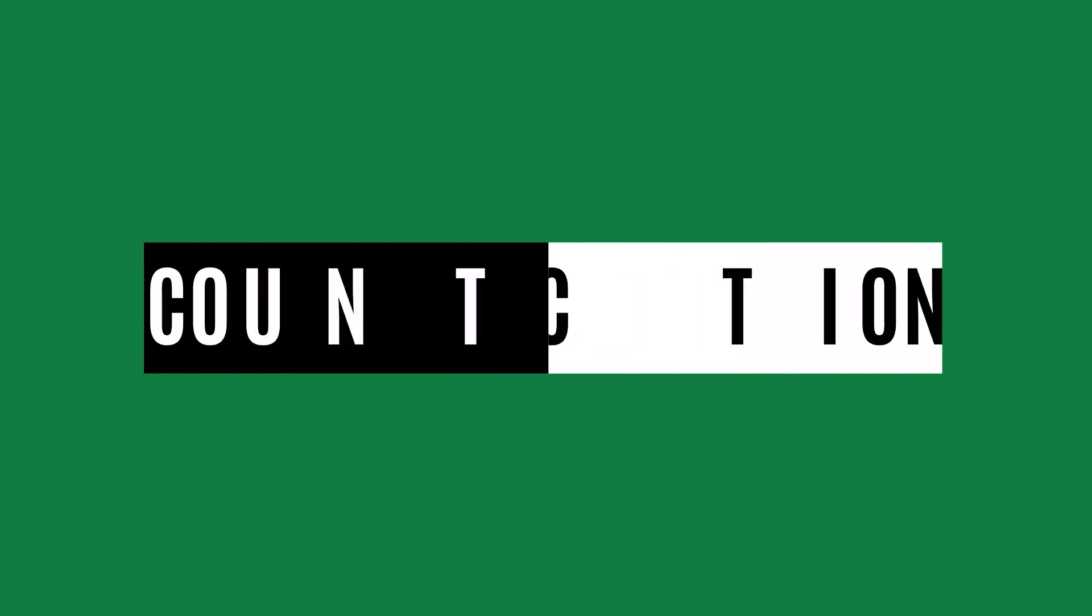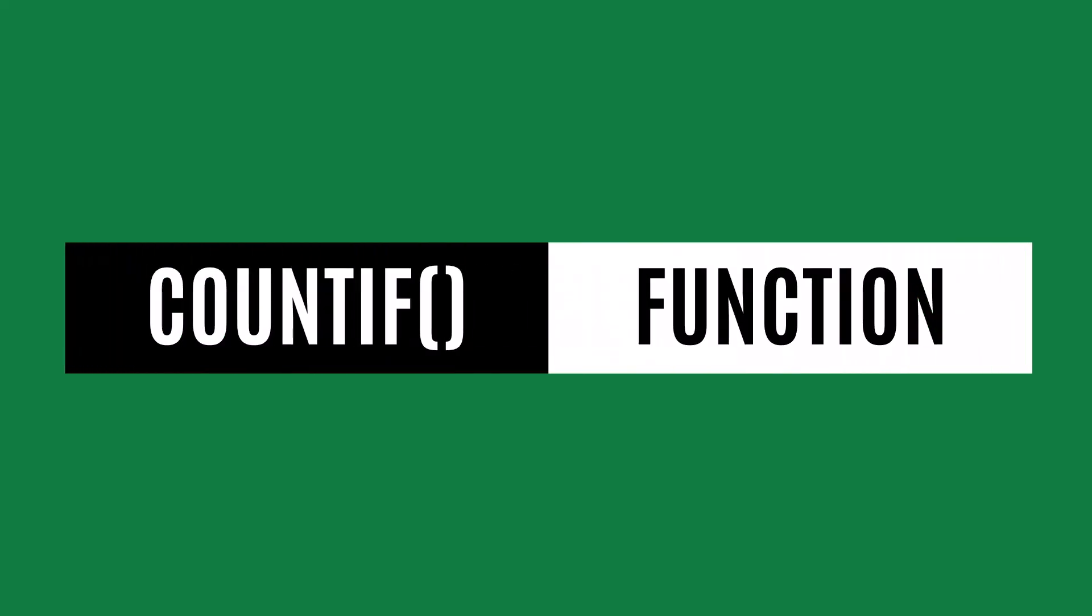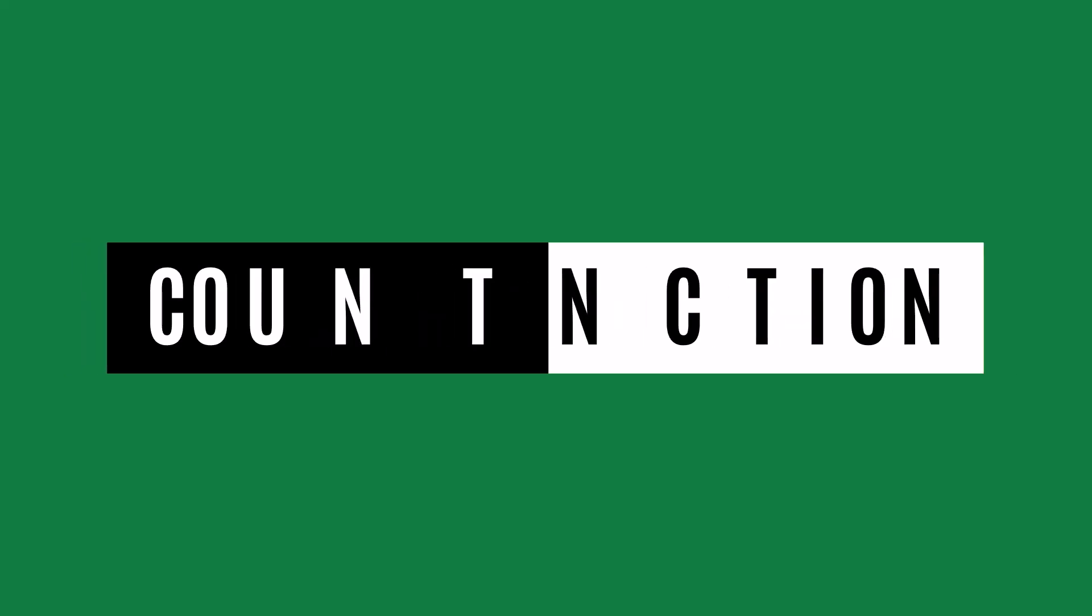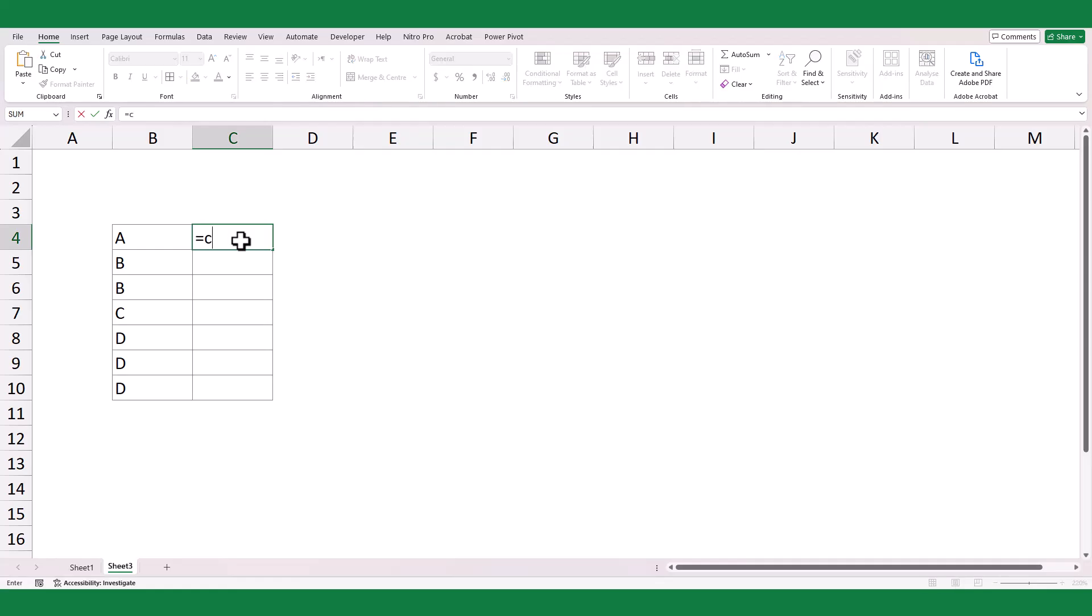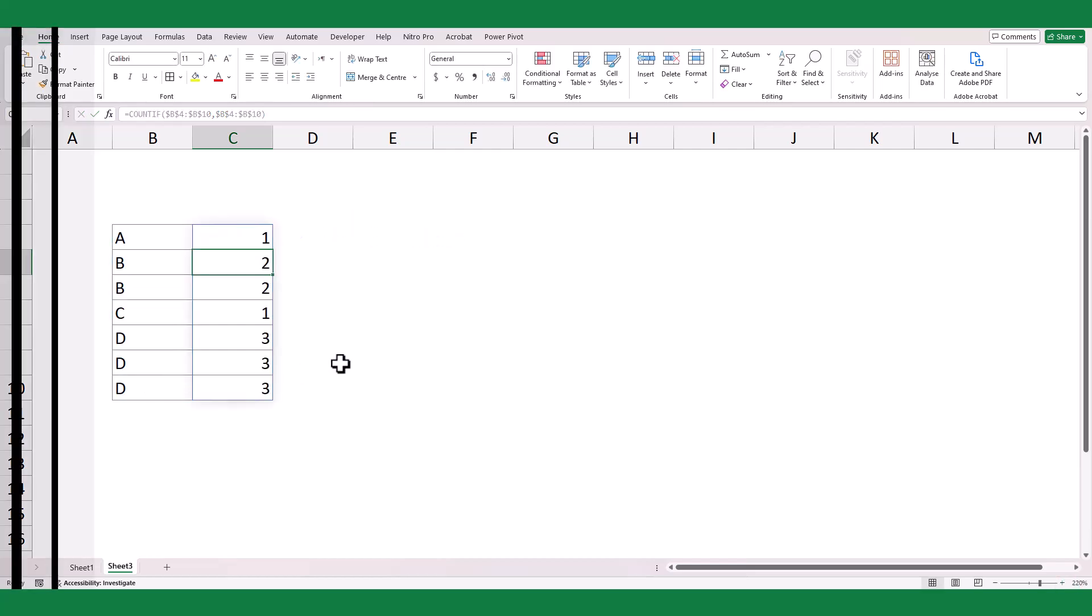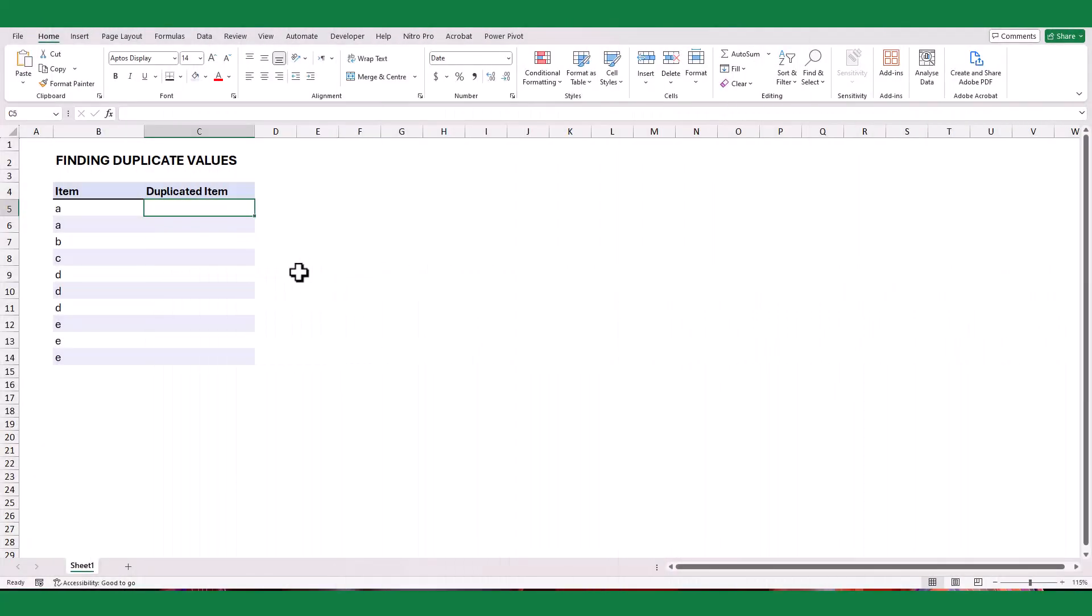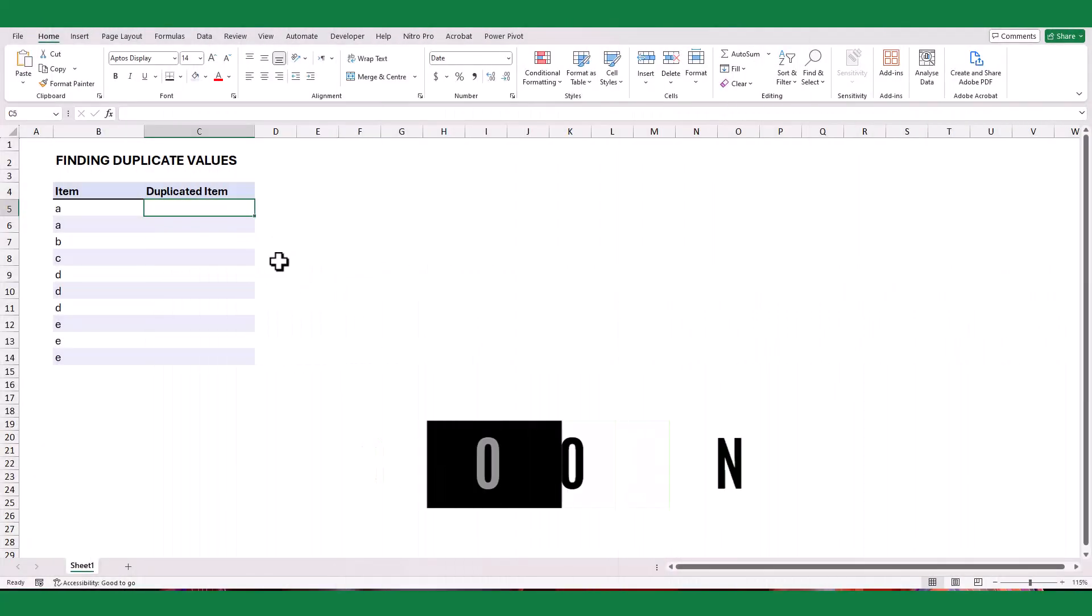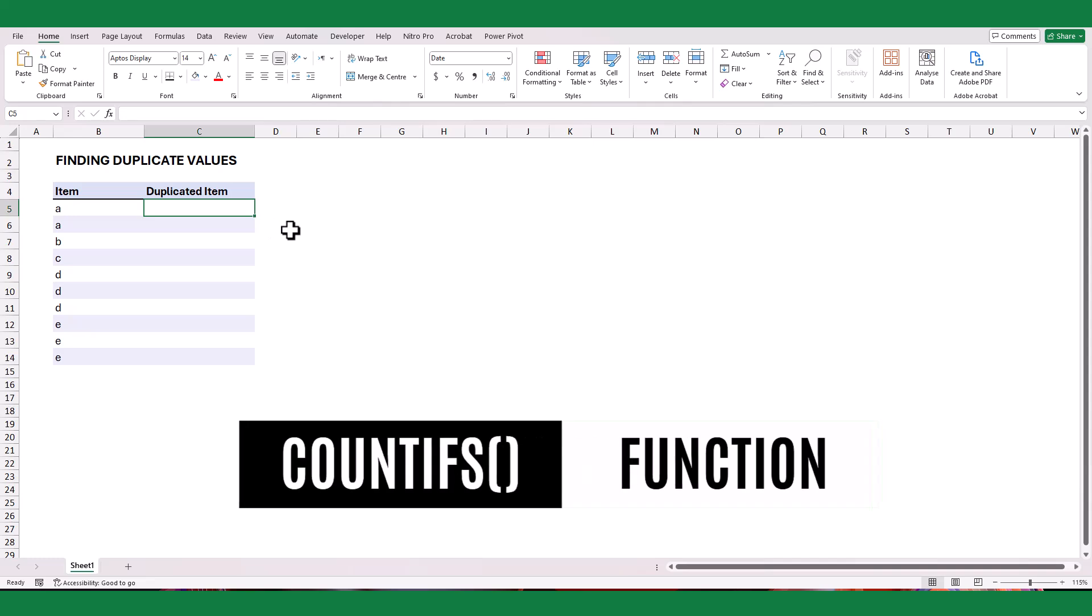Typically, the COUNTIF function is used to identify duplicates. The COUNTIF function counts the number of cells in a range that meet a specified condition. For multiple criteria, you would use the COUNTIFS function.